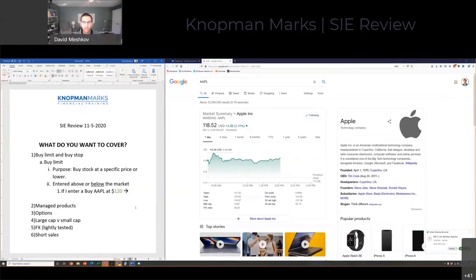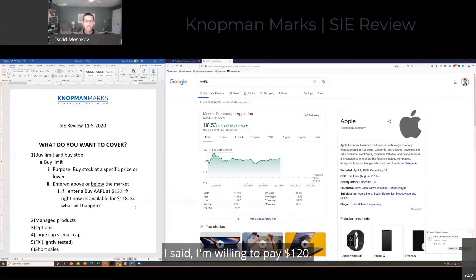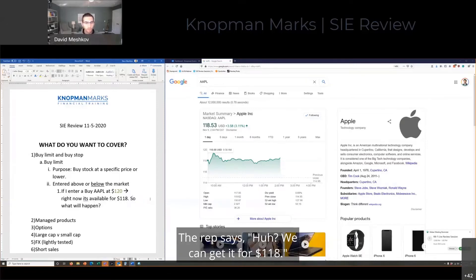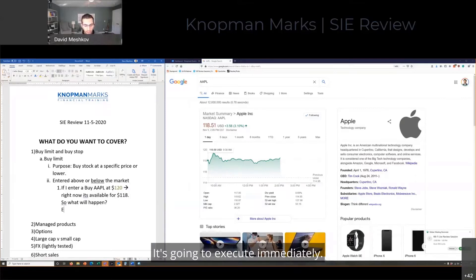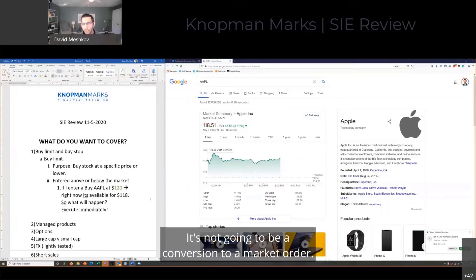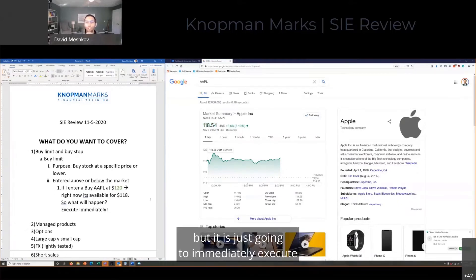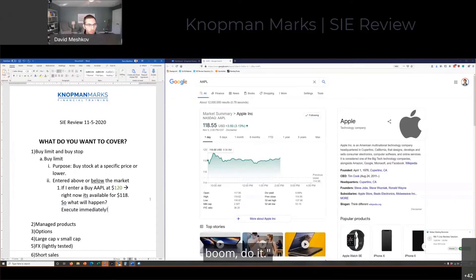Where can you get it right now? It's available for 118. So what will happen? I said I'm willing to pay 120, the rep says, oh, we can get it for 118. It's not going to be a conversion to a market order — it's not like a stop order — but it is just going to immediately execute, because I placed it where I said I'm willing to pay up to 120, it's available for 118. Boom, do it.